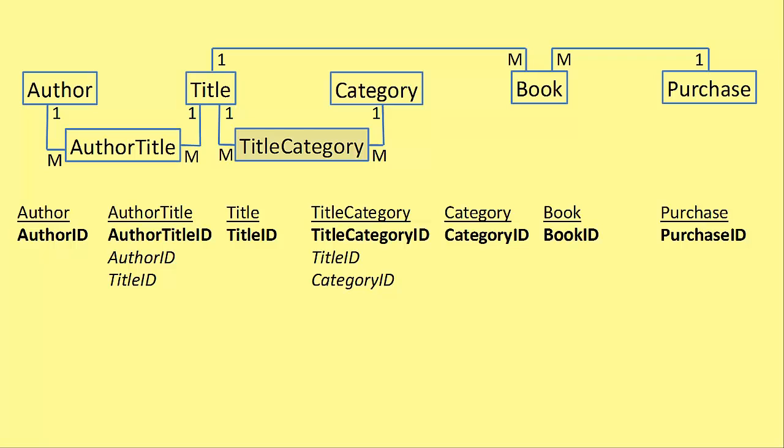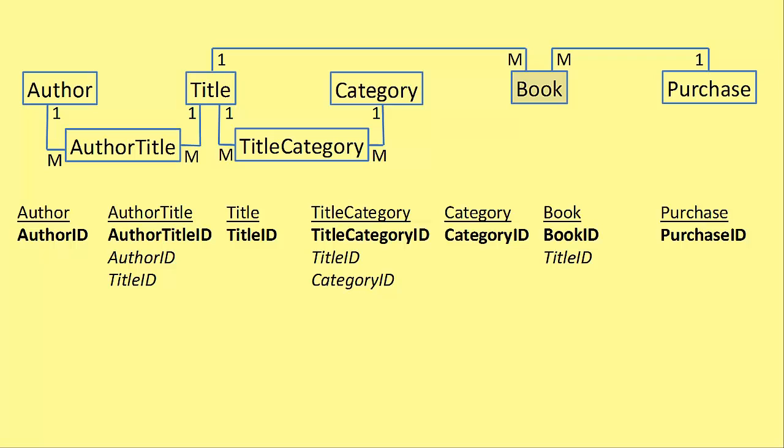We've done all the many's on that. We can move on to category. Category doesn't have any many's. So we don't add anything there. We now move on to book. Book has two many's. One to title and one to purchase. So we add title ID as a foreign key and then purchase ID.